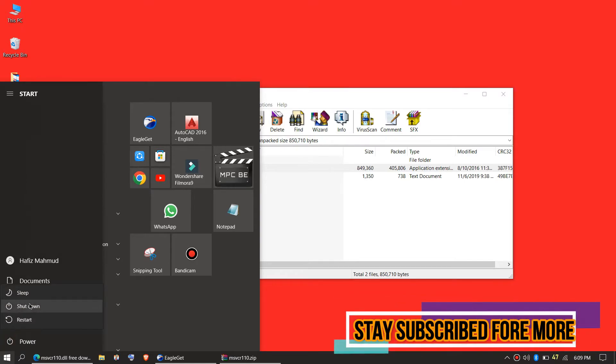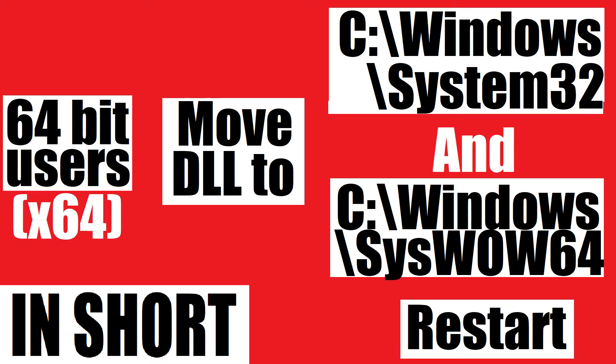And finally, restart your computer. This is the summary of 64-bit. You need to place in both System32 and SysWOW64 folders.